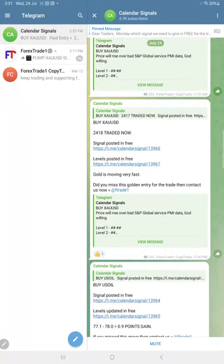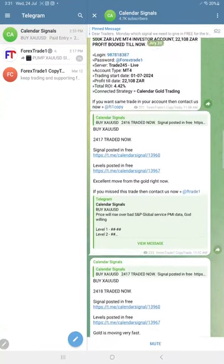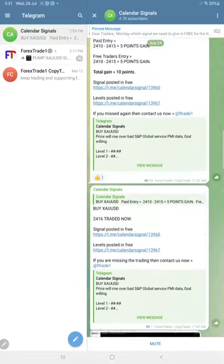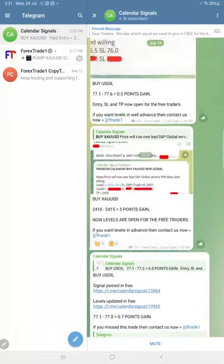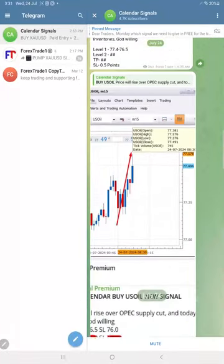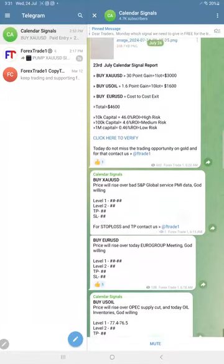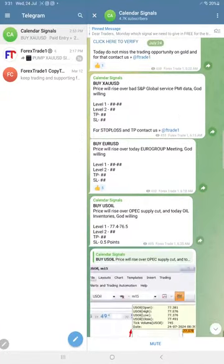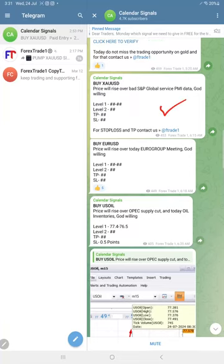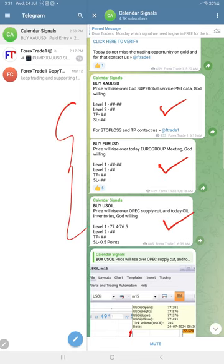Hello traders, welcome to Forex Trade One. Here is the performance for today's calendar signals. Today's date is July 24th. Today we gave these three signals: buy gold, buy euro USD, and buy US oil. These three signals we gave today.